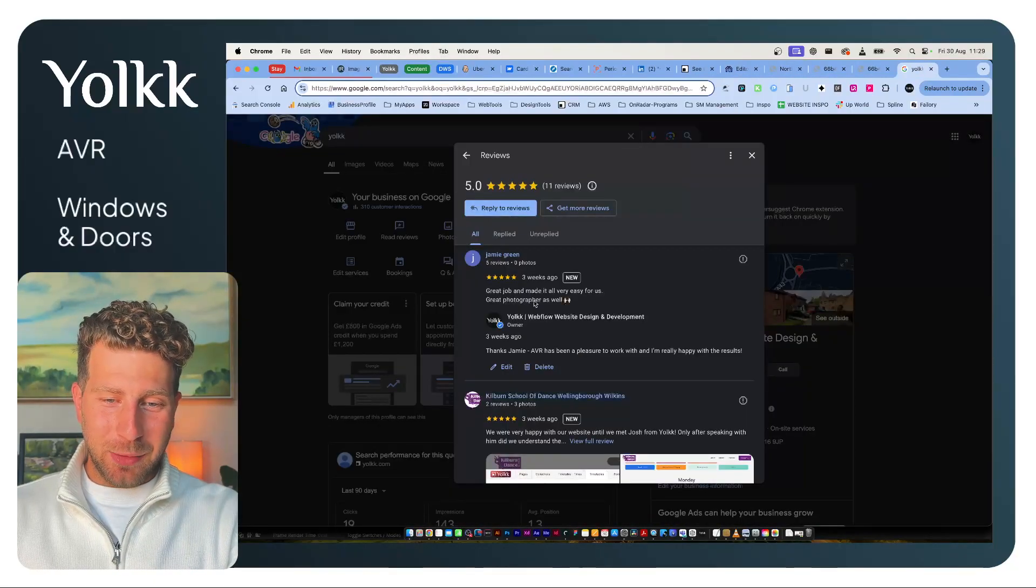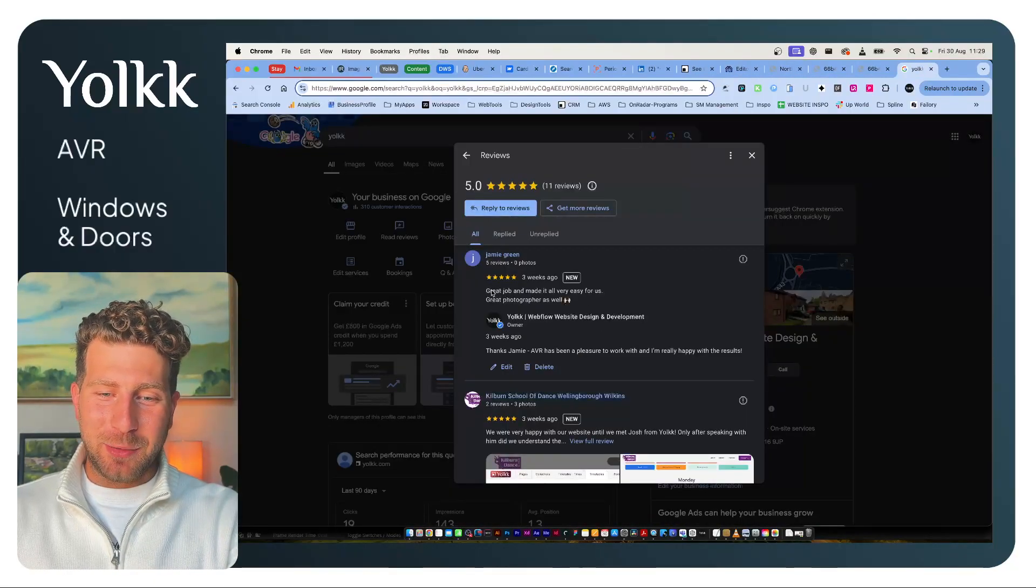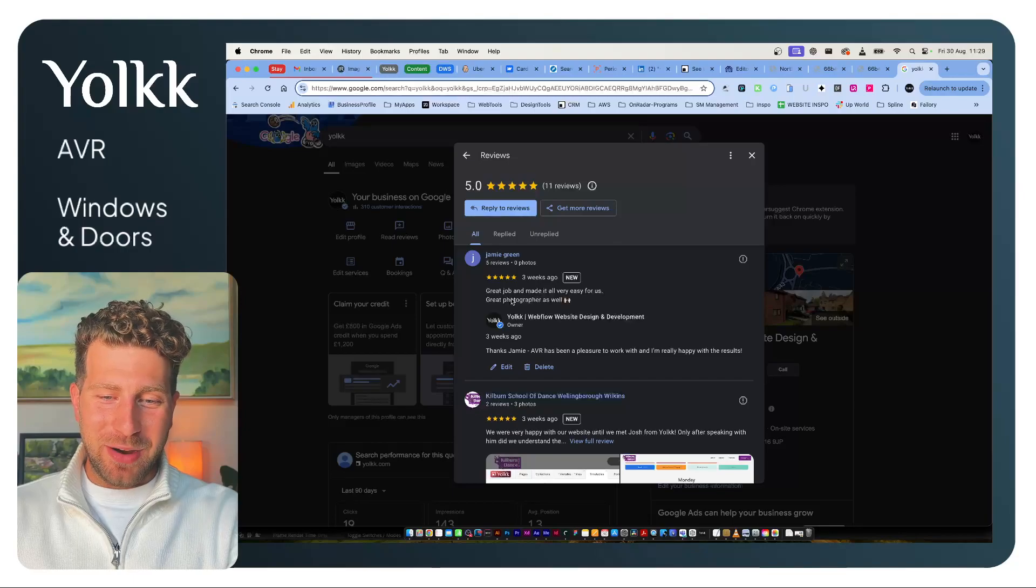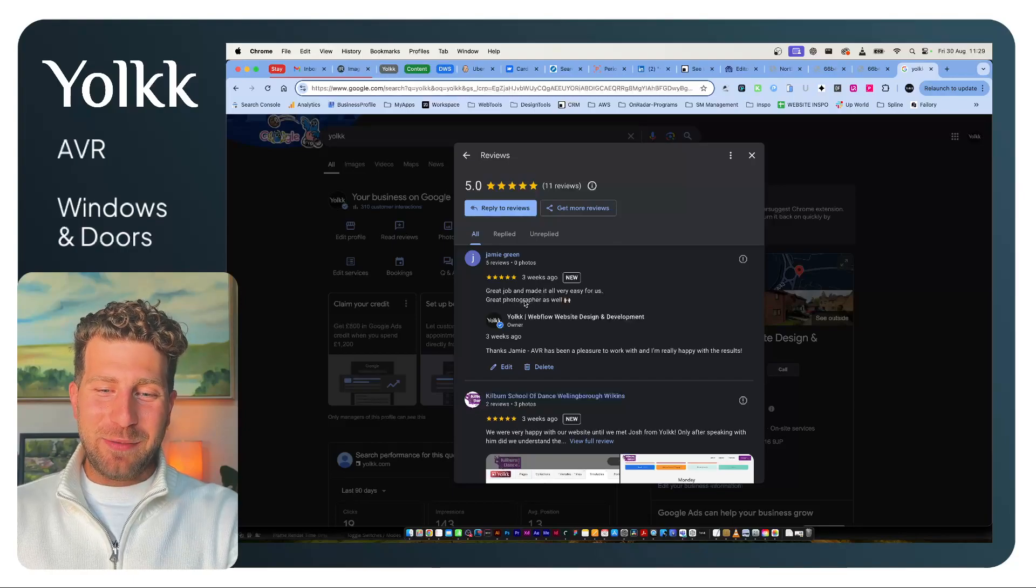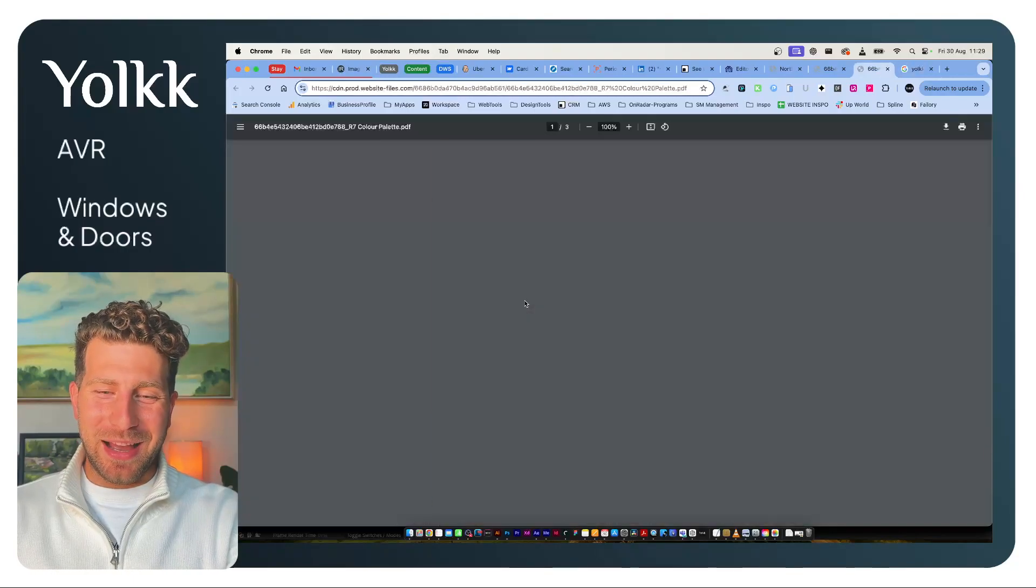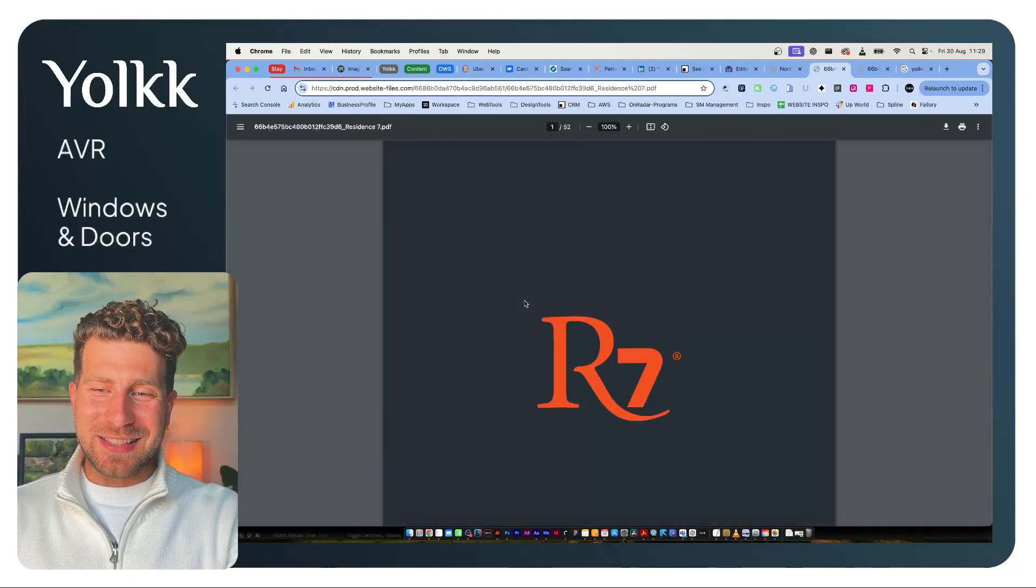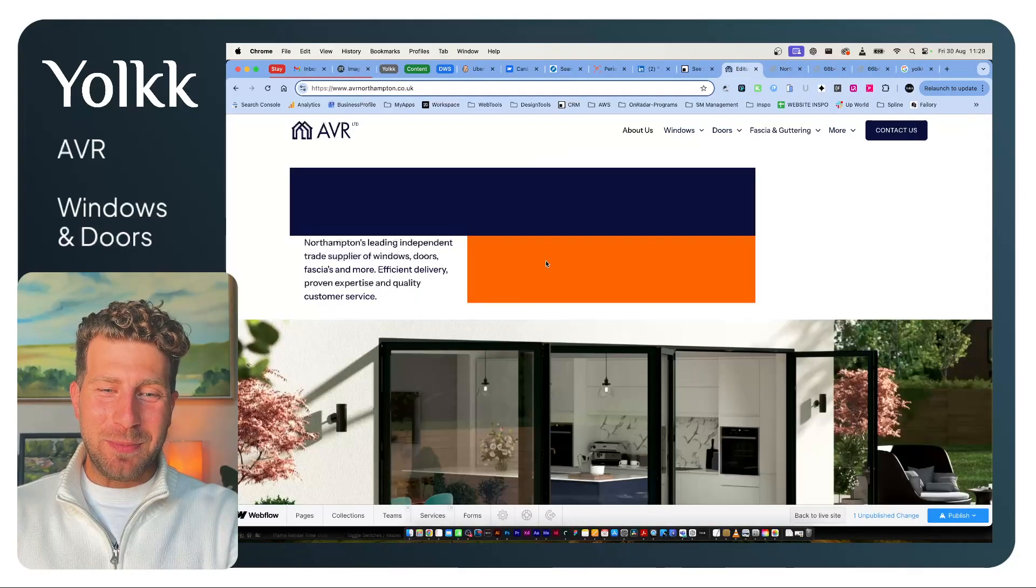They left a nice little review. Jamie said, 'Great job and made it very easy. Great photographer as well.' I don't personally think that's true, but I did take photos.